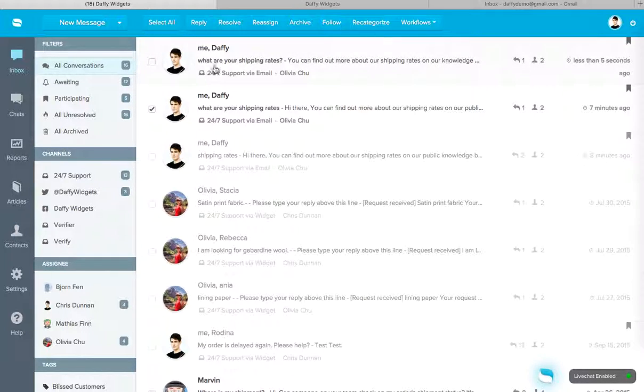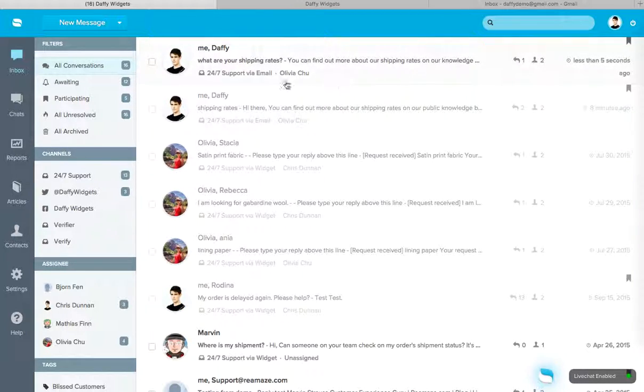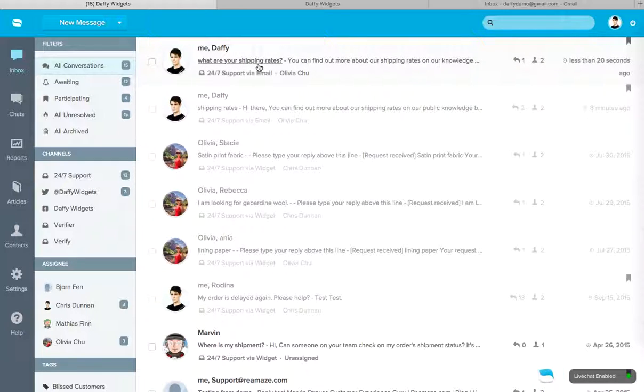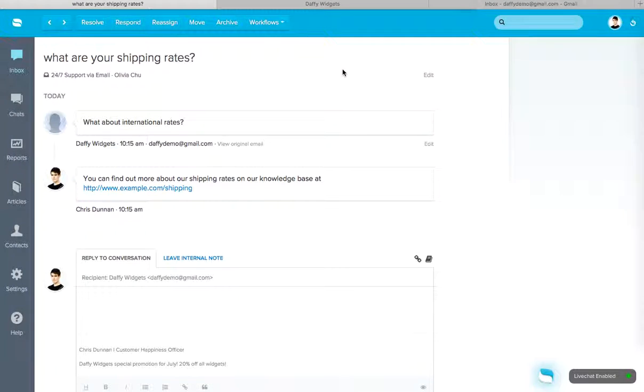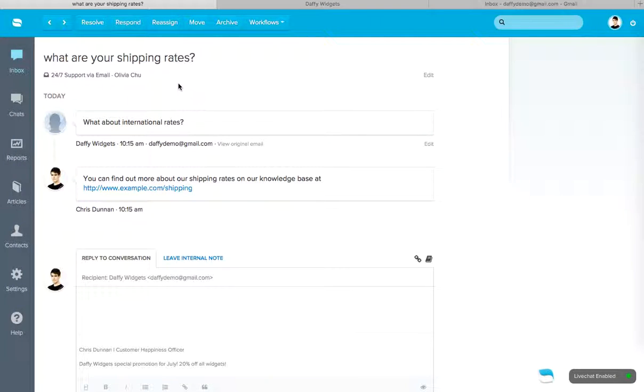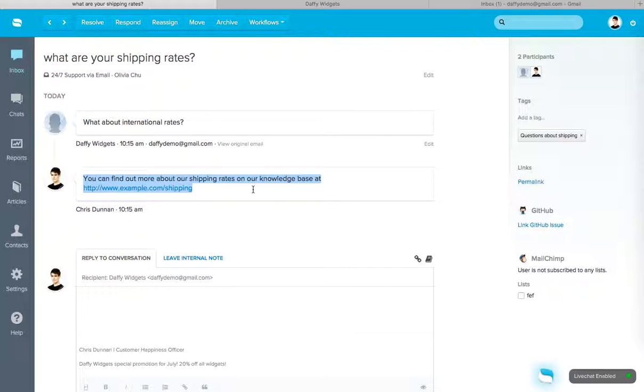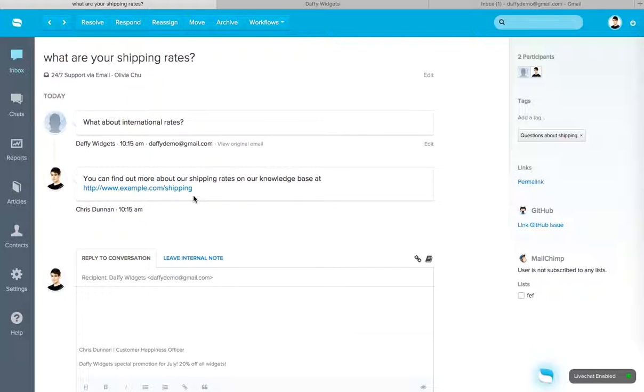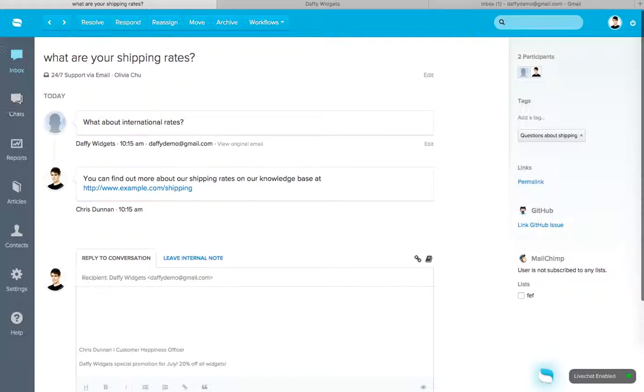Okay. So this is the old one. So I'm going to just go ahead and archive this one. So this conversation that I just sent just came in. What are your shipping rates? Okay. And let's open that conversation. You can see that it's already assigned to Olivia. Okay. And it's already tagged with questions about shipping. Okay. Those are the commands. And the last command we did was respond, as Chris. And Chris said, you can find out more about our shipping rates on our knowledge base at example.com slash shipping.